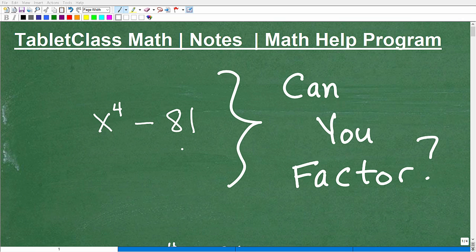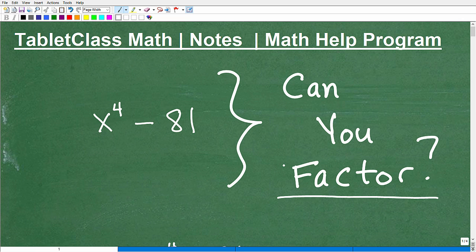It's absolutely critical that you know how to factor, especially if you've taken any course from algebra or more advanced. Factoring is probably one of the most critical skills — if I had to put extra emphasis on anything, knowing how to factor would be at the top of the list.